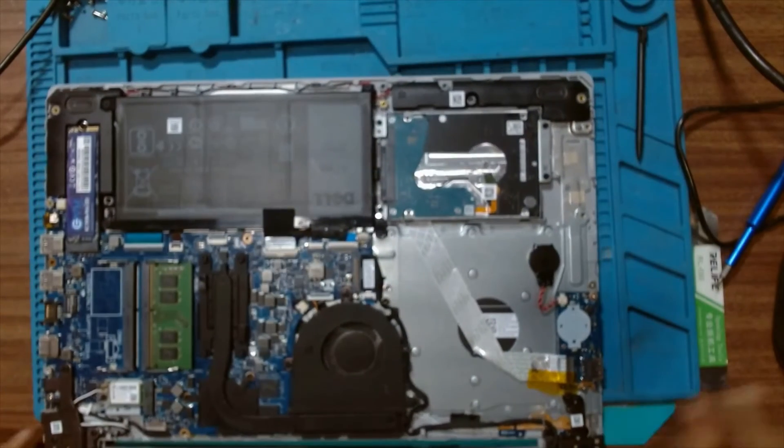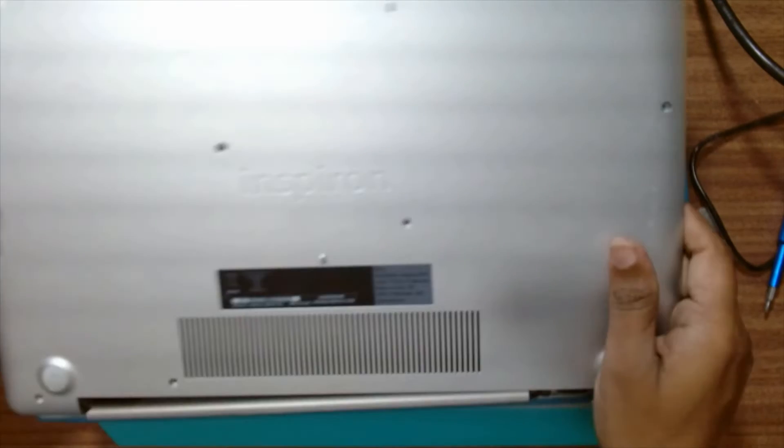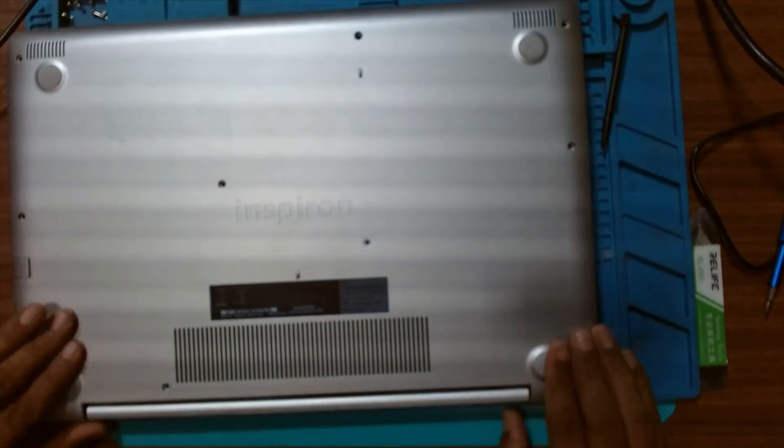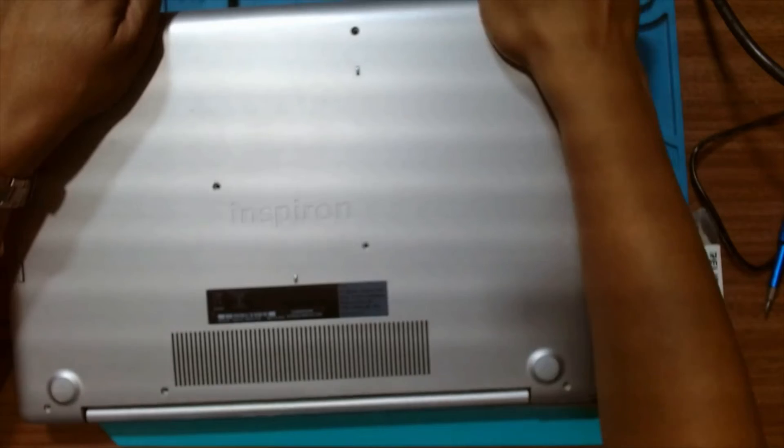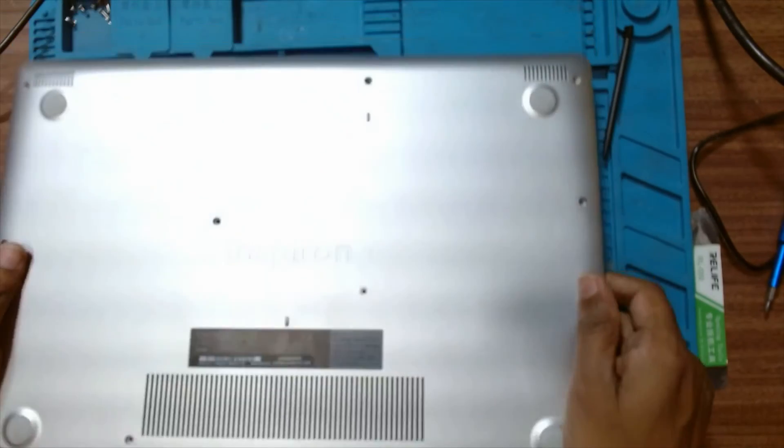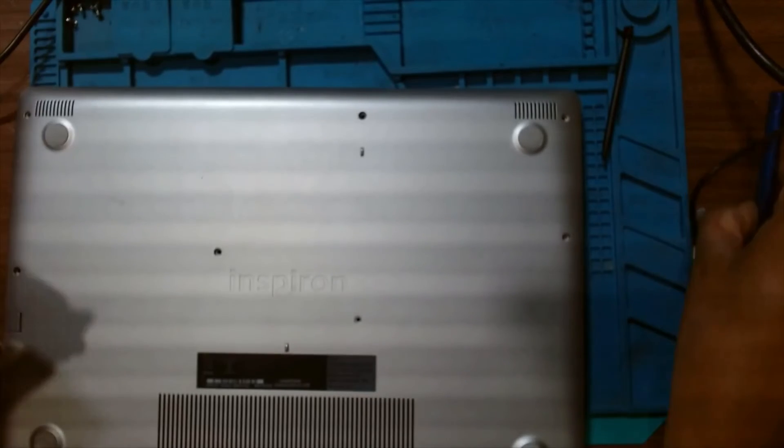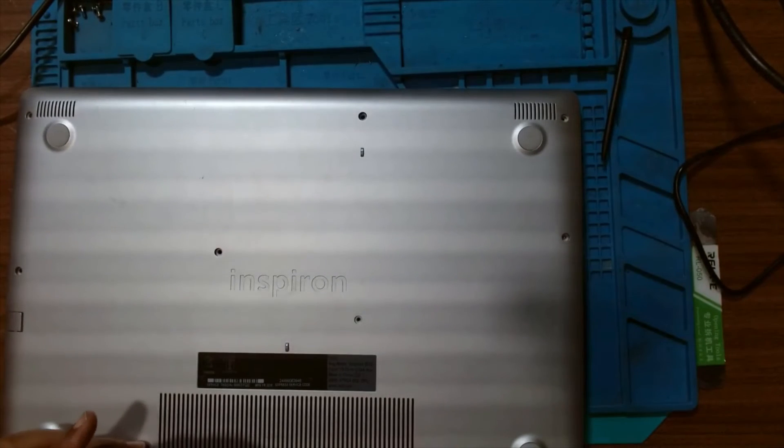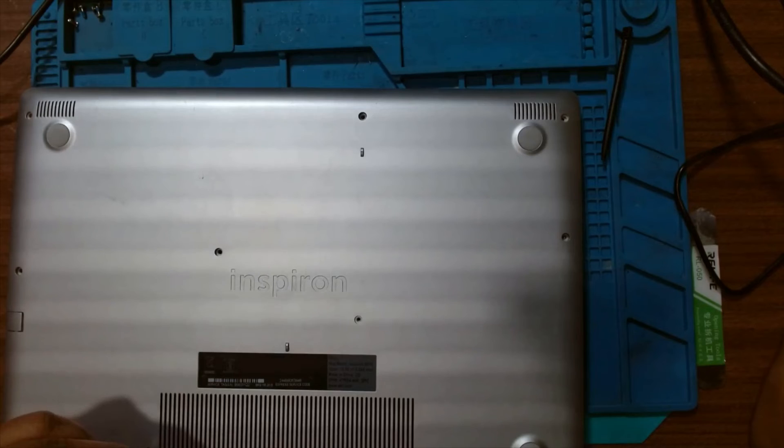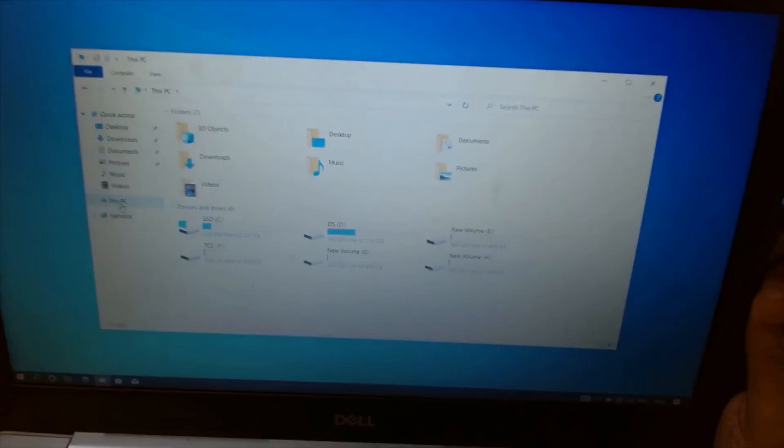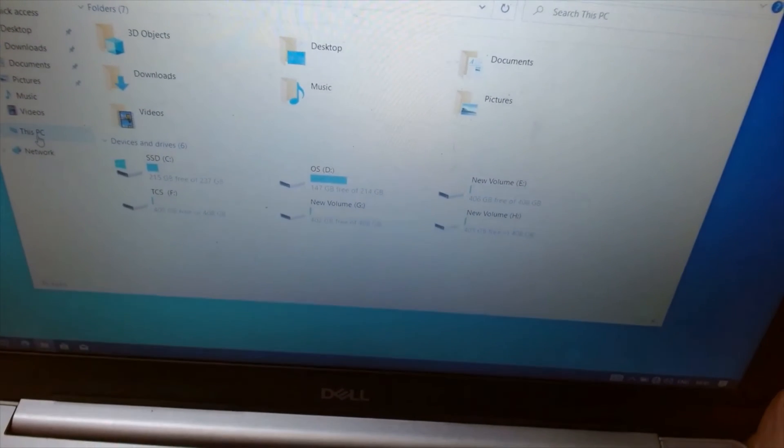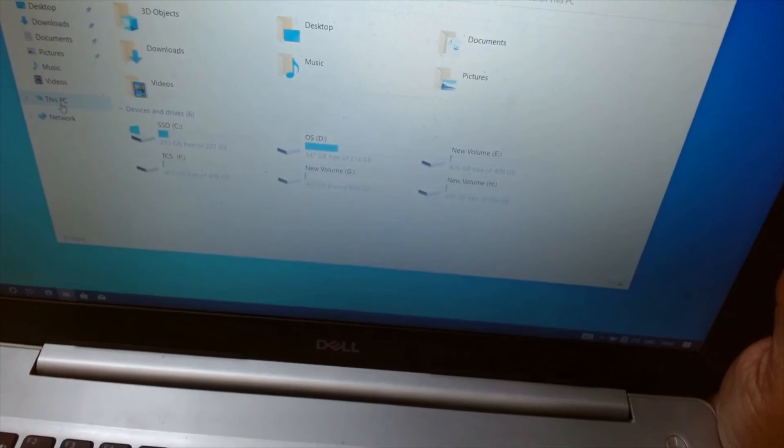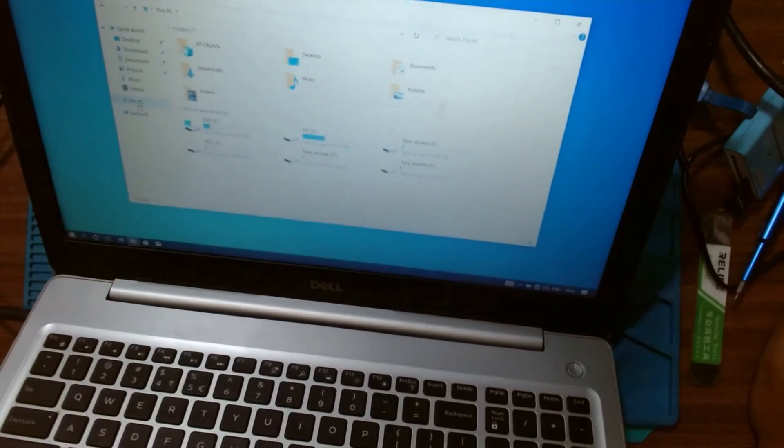And just pack up the machine now. Now just fix all the screws. Here you can see the SSD is installed and the other hard drive partitions are as it is. The OS is now on the NVMe SSD. It's a 256GB NVMe SSD.